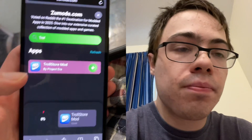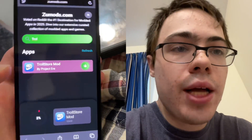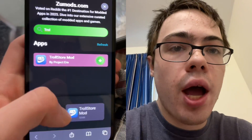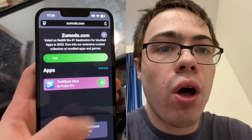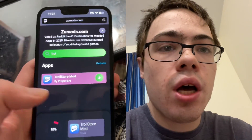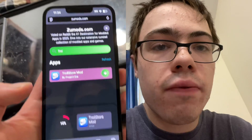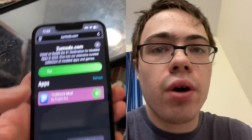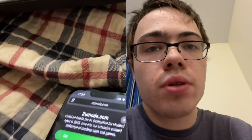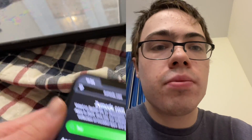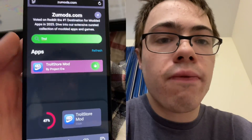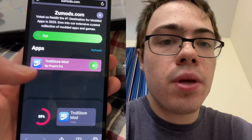That's how I download it. This works on all iPhones — it doesn't matter what version of iOS you're on, you should be able to do this.